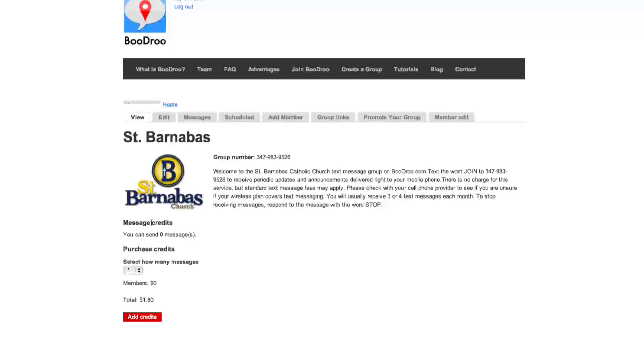If you look over on the left-hand side, you'll see the message credits section. In this particular group, we have zero messages. So in order to send a message, we have to purchase credits.